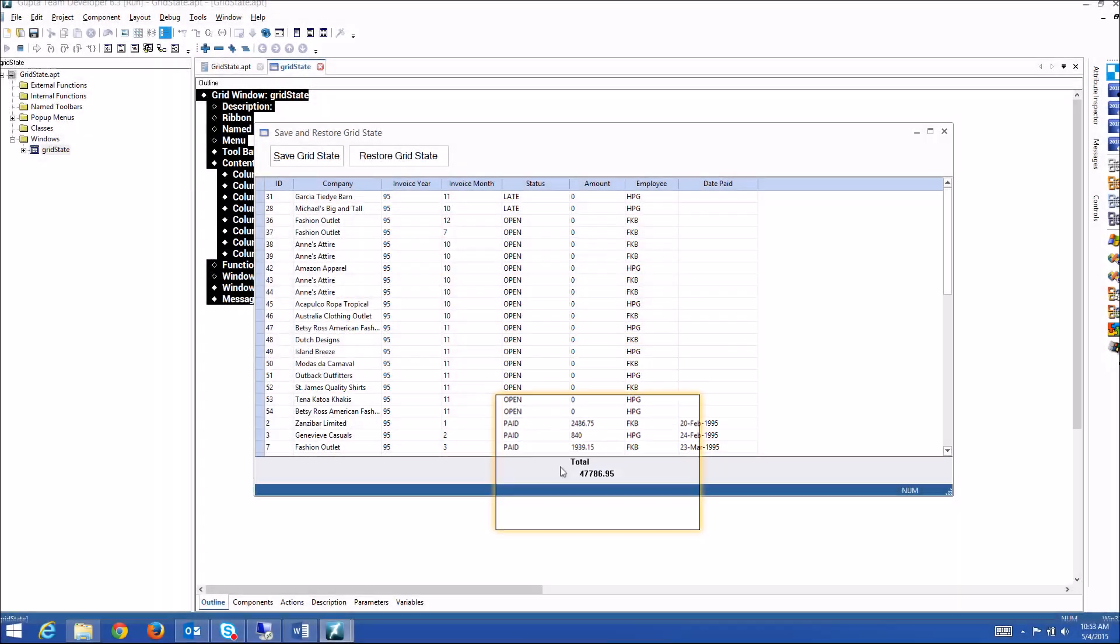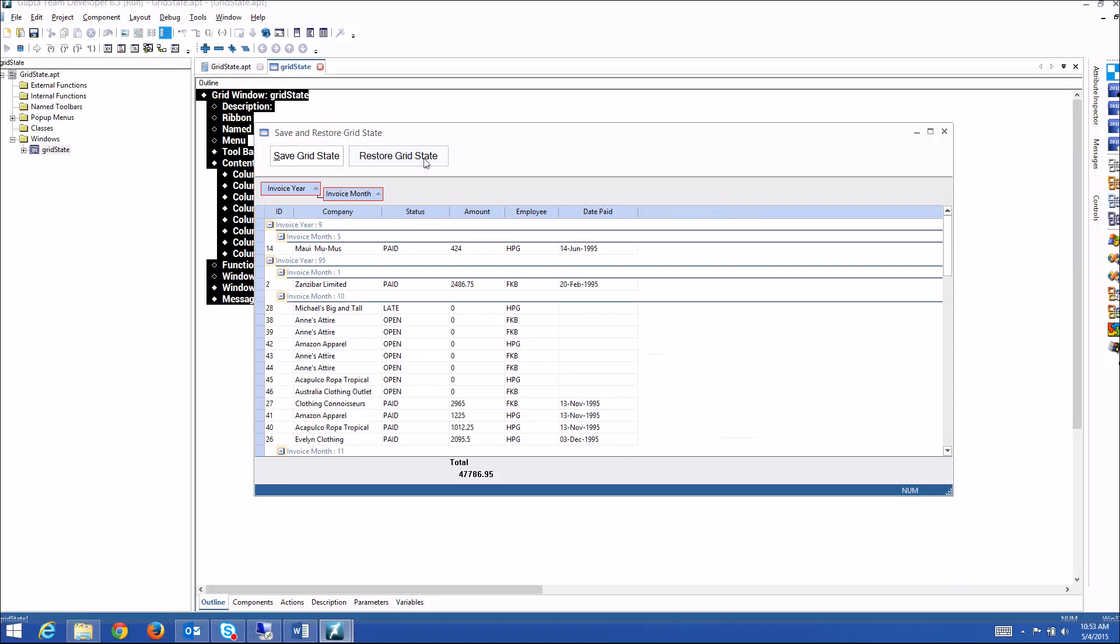Now a grid can also be grouped by multiple values. I just restored a previously saved grid state here, and now you see that we have this data, the amount data grouped by months, and still have the total here below.